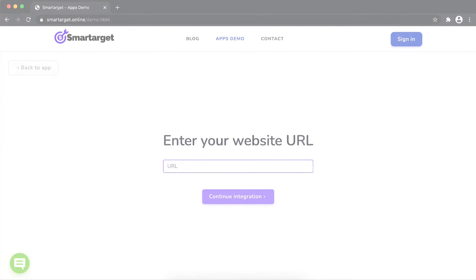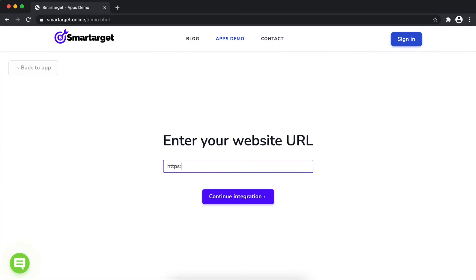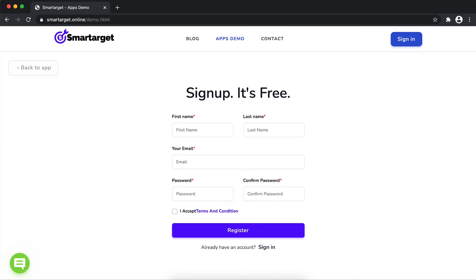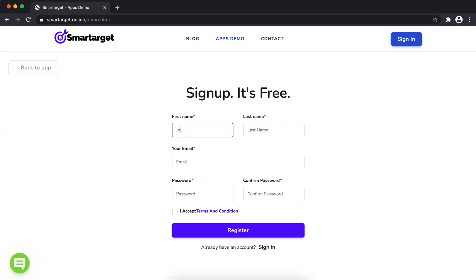First, enter the URL and click on Continue Integration. Fill in your first name, last name, email address, and password. Please make sure you write the correct email address so we can send you a verification email.